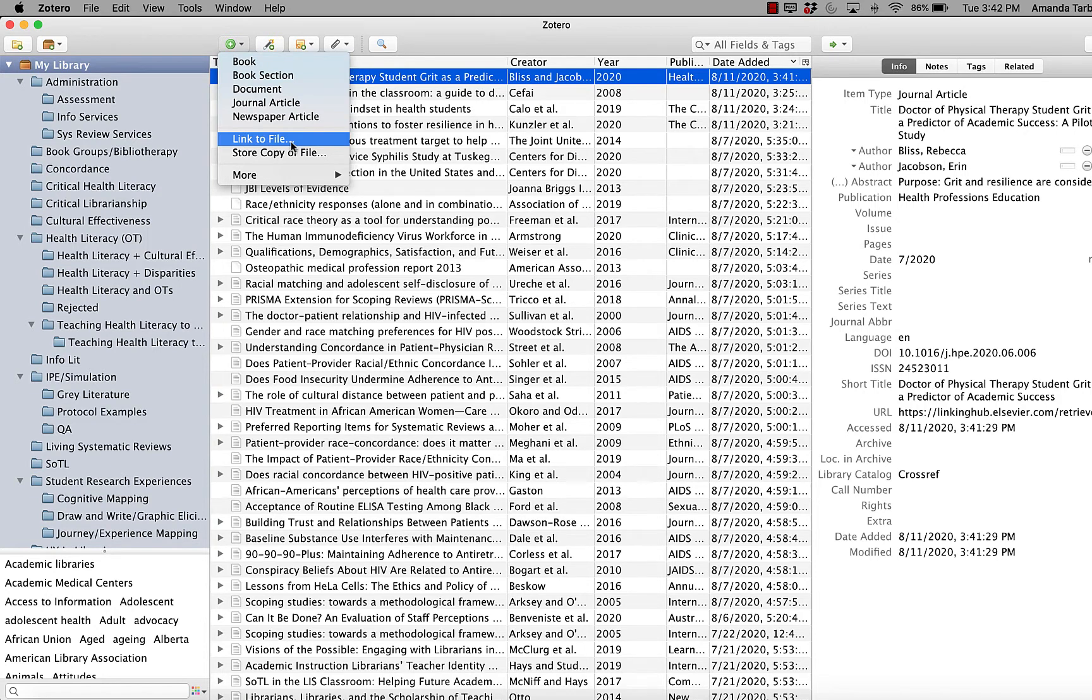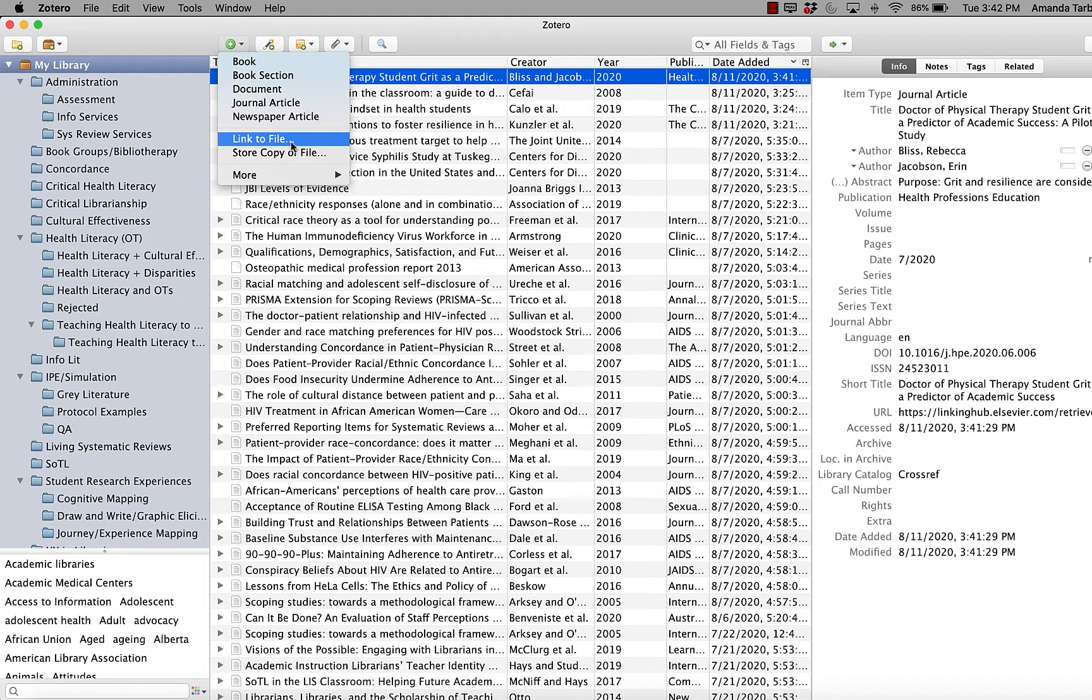It won't, however, add it to the cloud storage, so you would only be able to access that PDF on your device where it lives, but the information would be in Zotero, so you could create a bibliography or insert a citation from any computer where you have the Zotero desktop app downloaded.